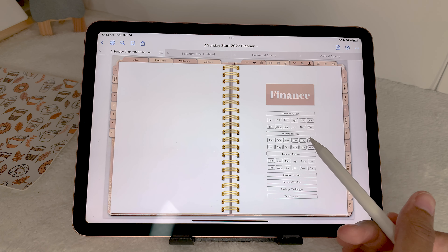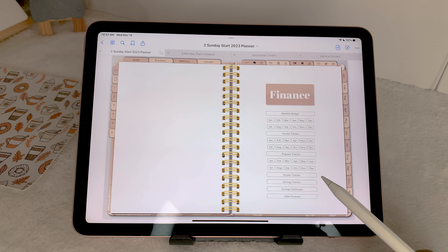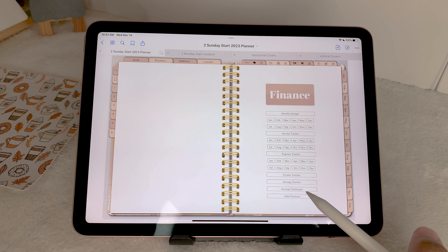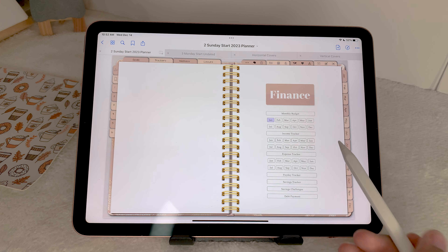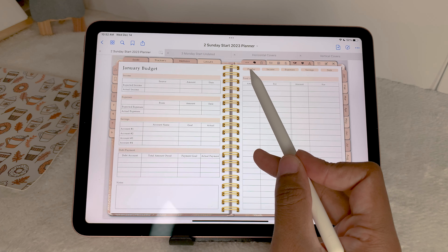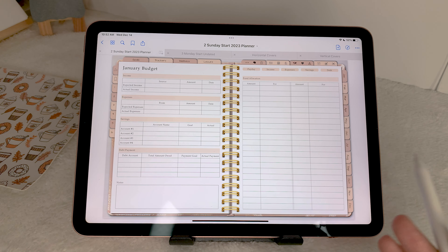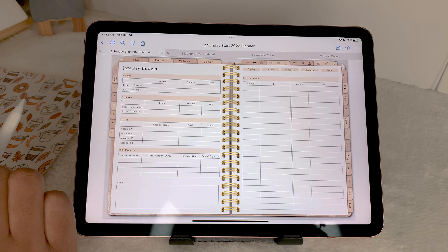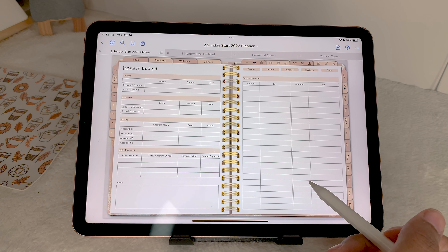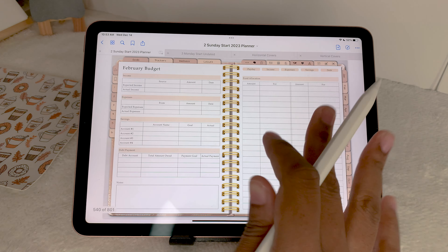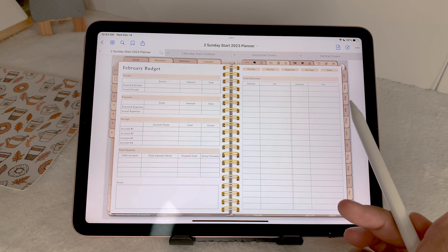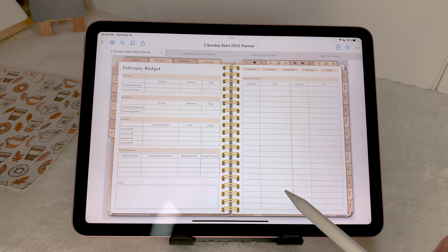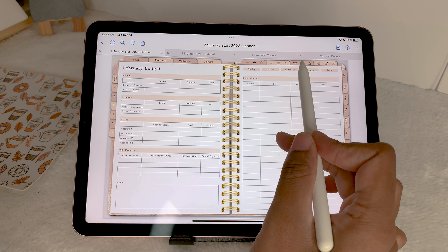Next we're going to the finance section. There are quite a few pages here: monthly budget, income tracker, expense tracker, payday tracker, savings tracker, savings challenges, and a debt payment tracker. On the monthly budget you can also see links up here to each of the finance sections within the month, and you can get back to the month from this page. I've made these easy to use but also comprehensive so it's not too overwhelming.